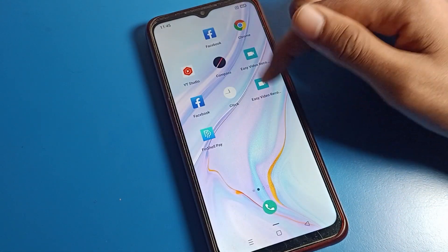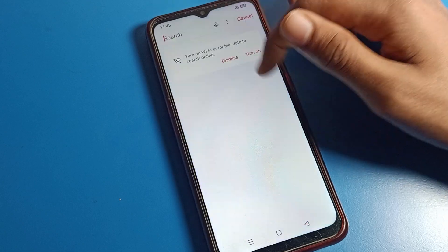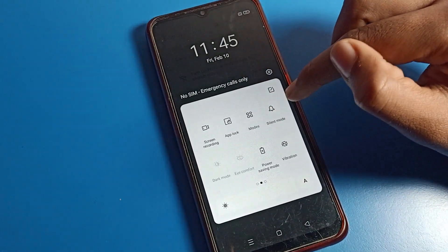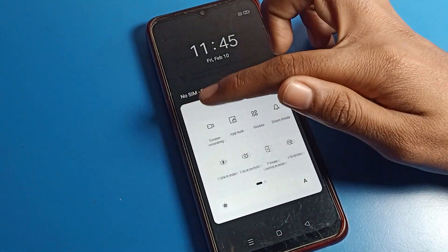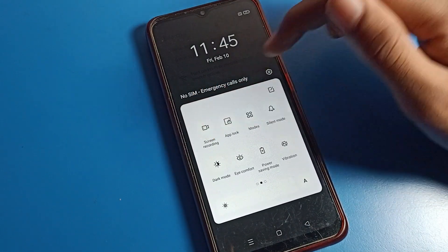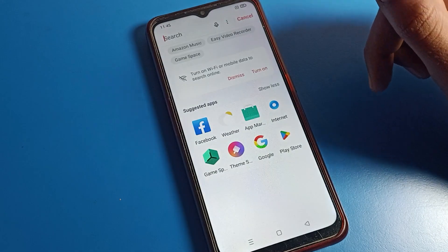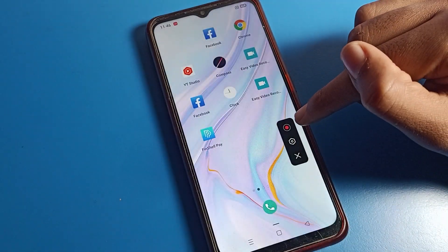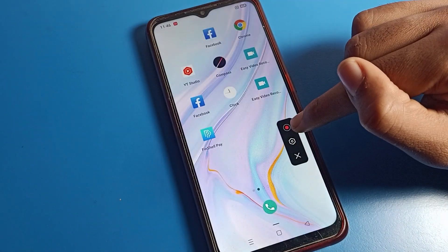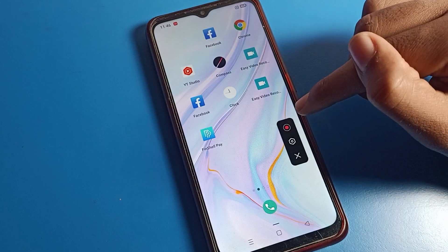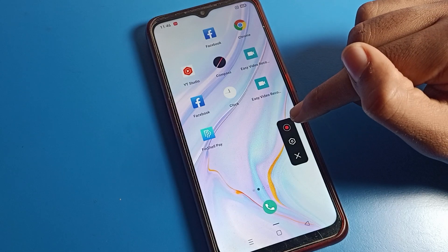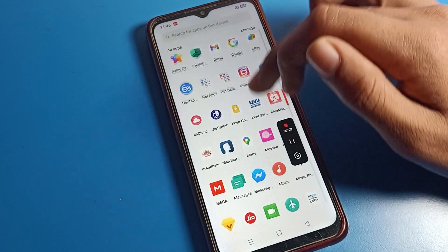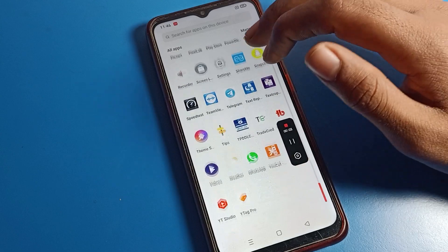To use screen recording, swipe here and you can see the screen recording icon. Click on the screen recording icon and your screen recording will turn on. Now click on the red button and your screen recording will start, and you can record video on your Oppo phone device.